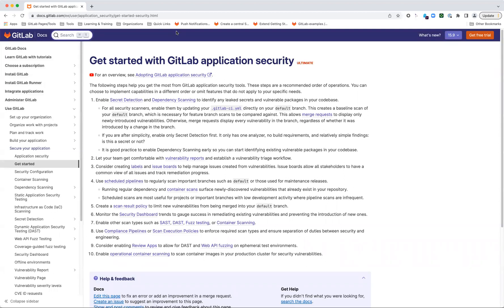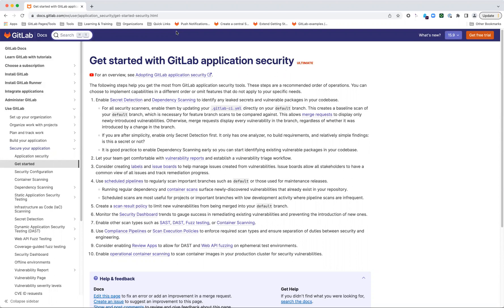The very first recommendation is just start small and start easy, with secret detection and dependency scanning. Secret detection is about identifying any potential leaked secrets in your code base, including things like passwords, SSL certificates, or an AWS token. Dependency scanning is about looking for any libraries or third-party code that you may be using that have existing known vulnerabilities.